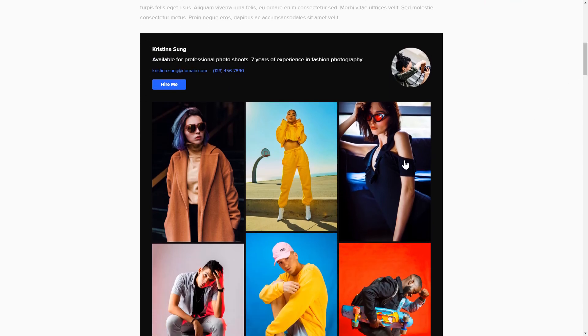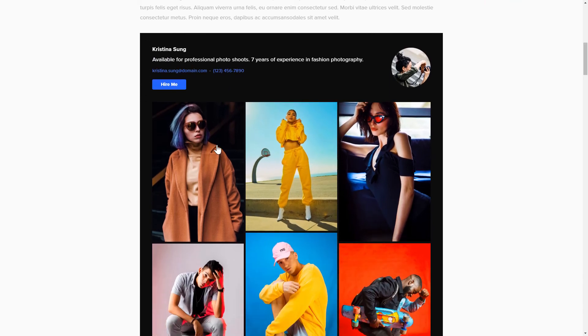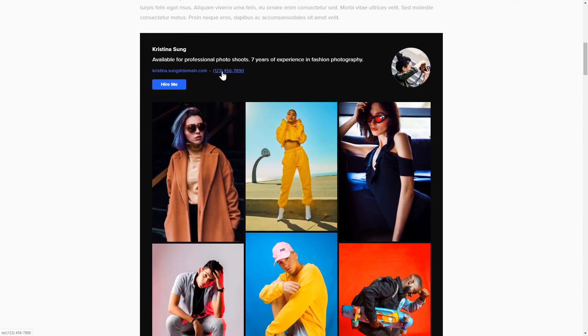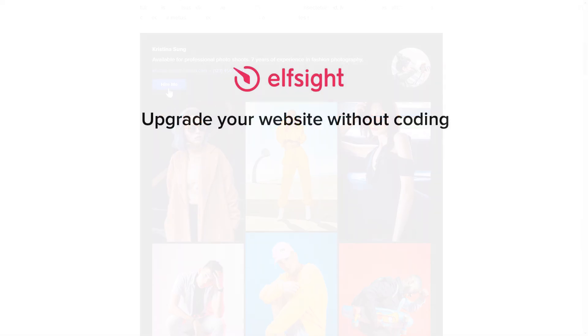This is how easy it is, but if anything goes wrong at any stage, message us at support at elfsight.com. Also, we've got tons of cool and exciting widgets and you're very welcome to try them out for free. Just click the link in the description. Thank you for watching this video. Enjoy your day.